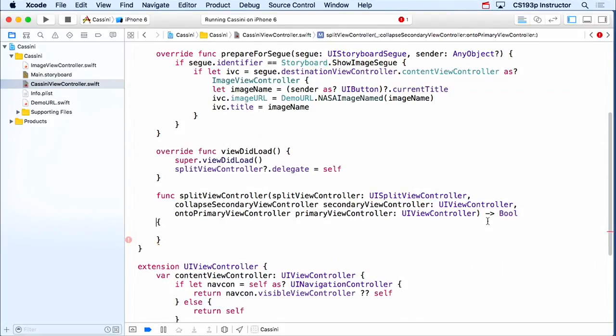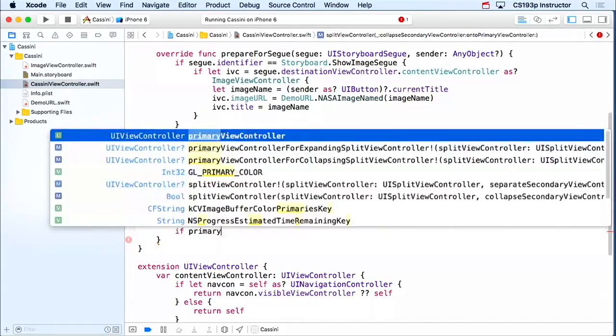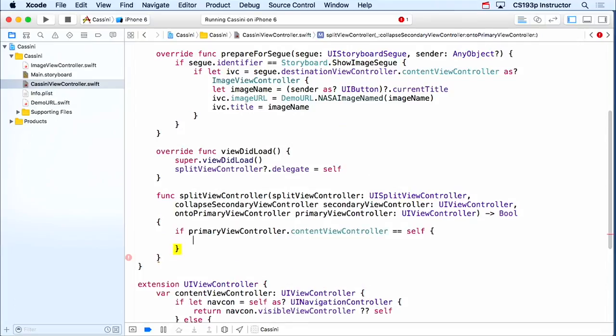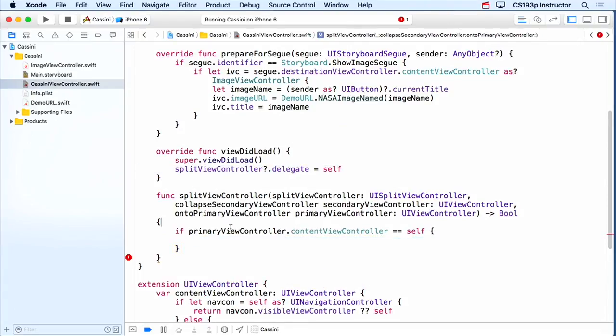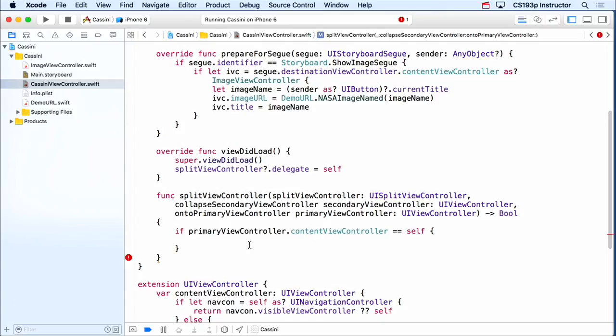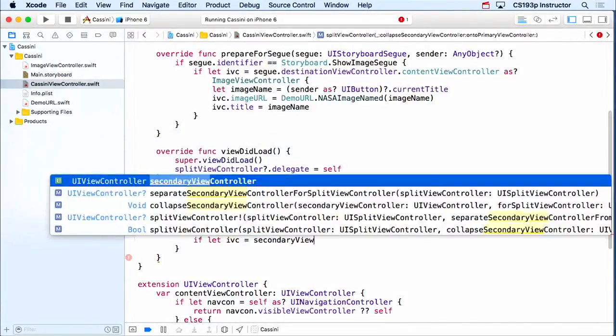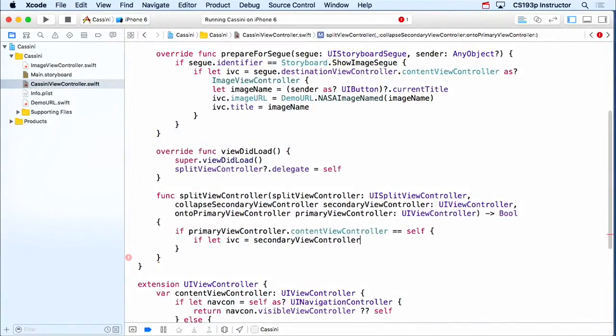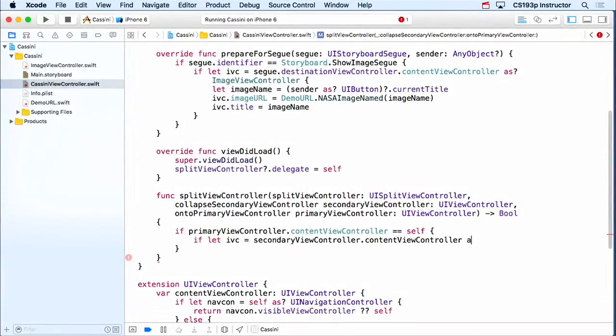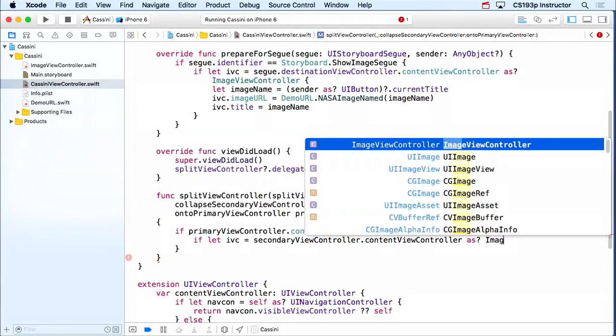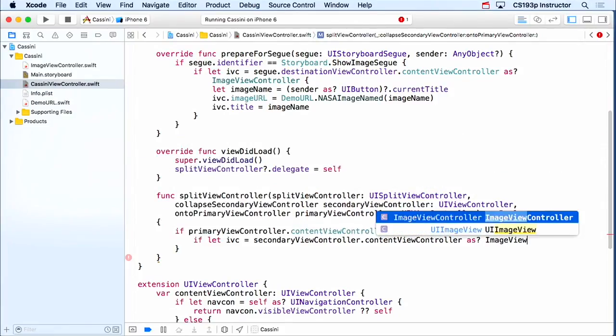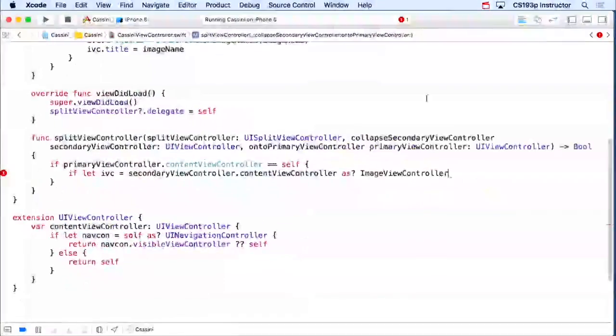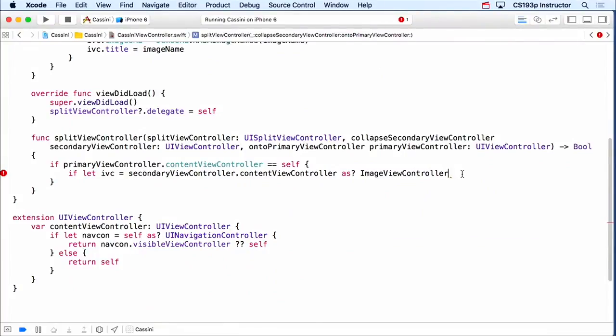We just want to get the imageViewController. Well, first of all, let's make sure that the primary viewController, contentViewController, is ourself. Now it should be, because we're setting ourselves as our own splitViewDelegate. So we should be the primaryViewController, the master's content. So we should be that, should not be a problem. But now I'm going to say, on top of that, if I can let IVC equal the secondaryViewController, that's the detail, its contentViewController, as an imageViewController. So if I have an imageViewController as my detail.